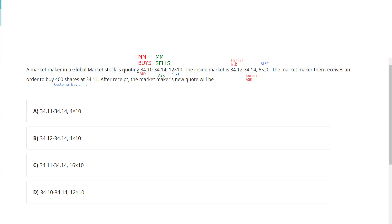With a limit order, the customer is on the same side of the quote as the market maker. I as a market maker want to buy at 34.10, and other market makers are willing to pay 34.12. I call these the Manning rules because Mr. Manning filed a class action lawsuit against market makers. Unfortunately, you have to believe in human depravity — what I'd like to do is pretend I didn't get this order at 34.11, buy it into my inventory at 34.10, and then fill the limit order at 34.11.